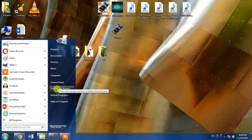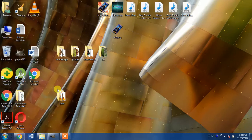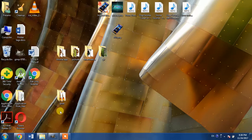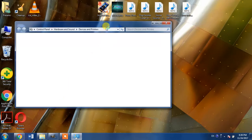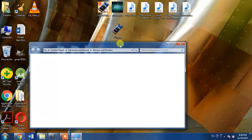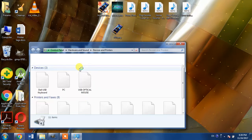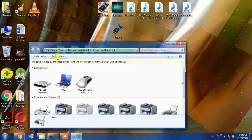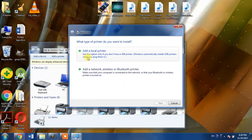Then, Devices and Printers. Then go for the option of add a printer. Then add a local printer.